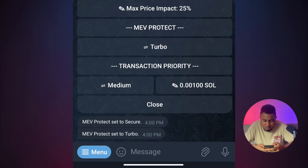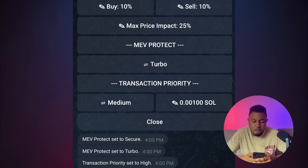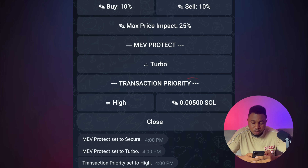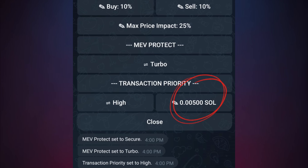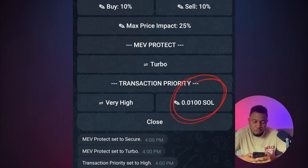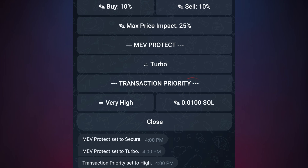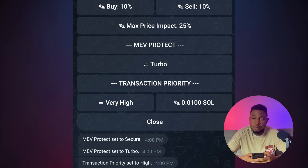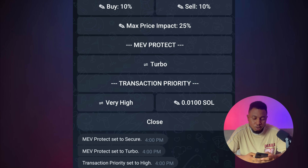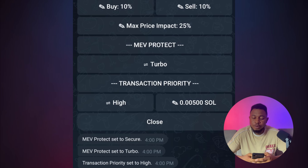The next thing to do is set the transaction priority. It is currently on Medium, which charges 0.001 SOL gas fee, about $0.17. You can increase it to High, which is 0.005 SOL — about $0.90 per transaction. For even faster execution, set it to Very High, which is 0.01 SOL gas fee, about $1.70. If you want to buy very fast, set it on High or Very High, but note the gas fee will be more expensive than Medium.